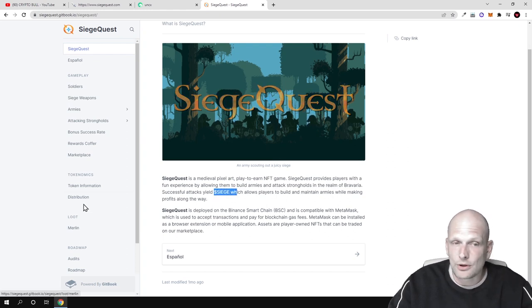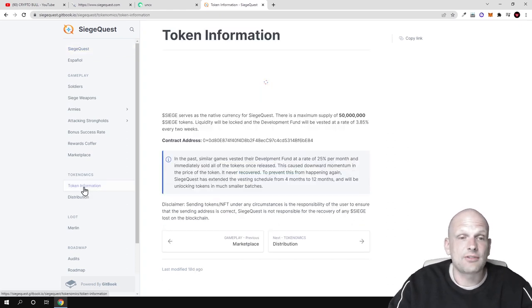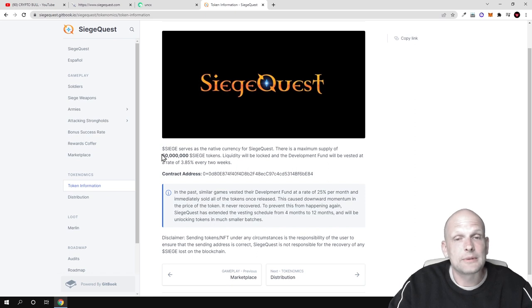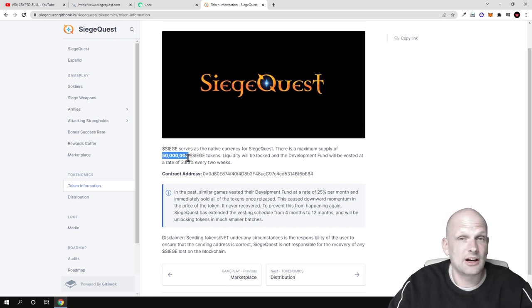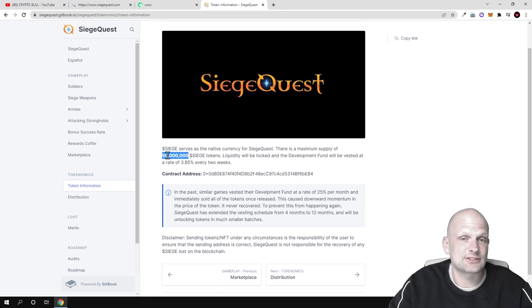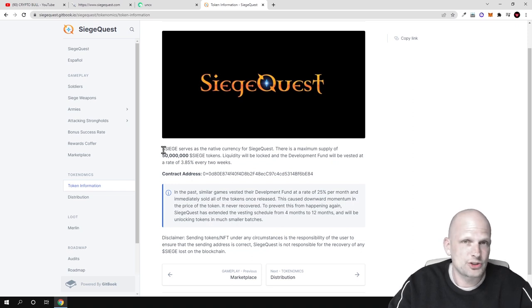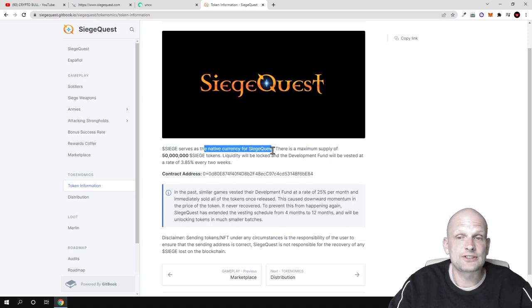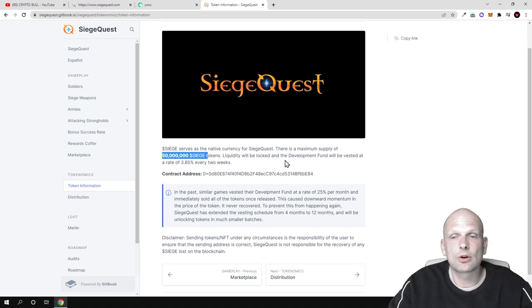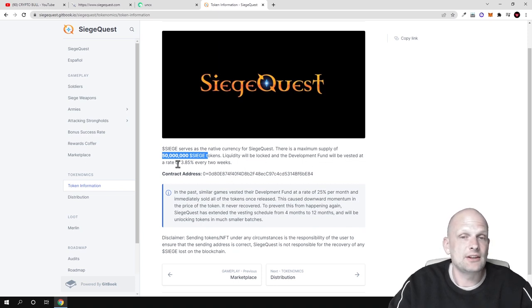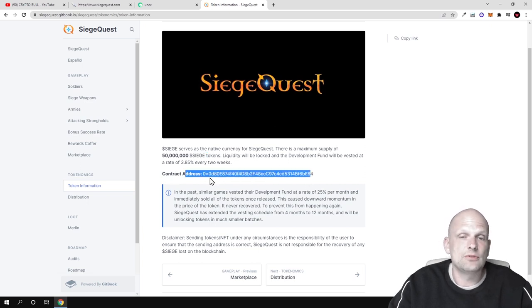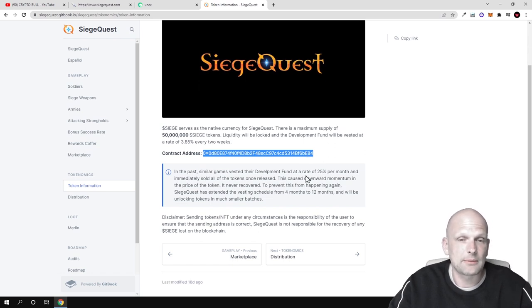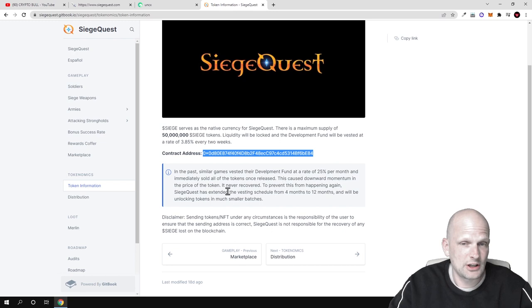If we talk about tokenomics, I found this information one of the most interesting because the maximum supply of these Siege tokens will be only 50 million. This is not even a hundred million or billions or quadrillions like in other projects. These Siege tokens will be the native token, acting as the fuel behind this project. Siege serves as the native currency of SiegeQuest. There is a maximum supply of 50 million Siege tokens only. Liquidity will be locked and the development fund will be vested at a rate of 3.85% every two weeks. Here is the contract address which you can check on BscScan or use to add these Siege tokens to your MetaMask wallet if you have set up Binance Smart Chain.